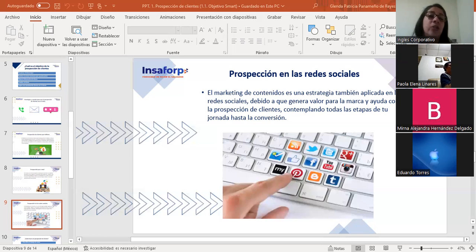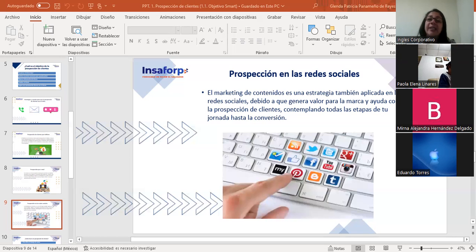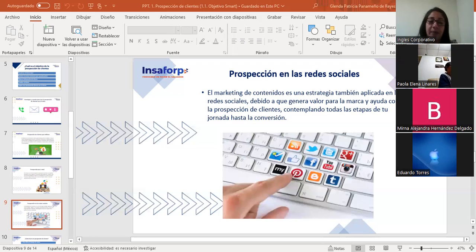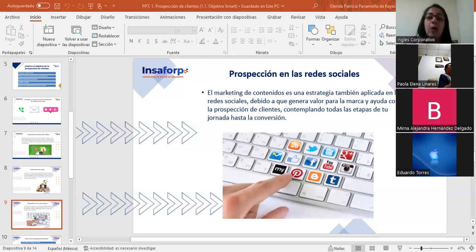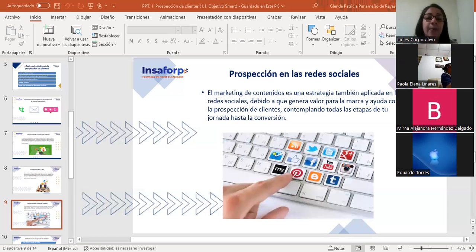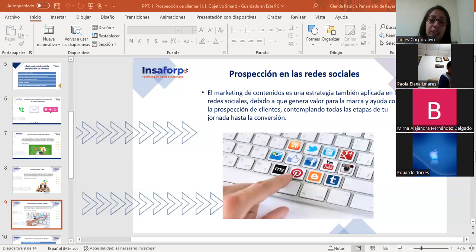Aquí es donde entra el marketing de contenido. Esta es una estrategia aplicada en las redes sociales que genera valor para la marca y ayuda con la prospección de clientes contemplando todas las etapas de la jornada hasta la conversión. Mediante esta estrategia es posible desarrollar un proceso de madurez de los consumidores deseados para que estén calificados cuando llegan a la conversión.